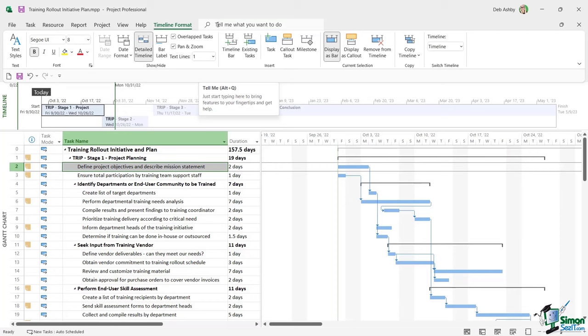Key Tips are accessed by pressing the Alt key, which overlays letter labels on all ribbon commands. For example, pressing W jumps to the View ribbon, then K drops down the task usage options, and pressing K again switches to Task Usage view — all done entirely with the keyboard. To turn Key Tips off, simply press Alt again.